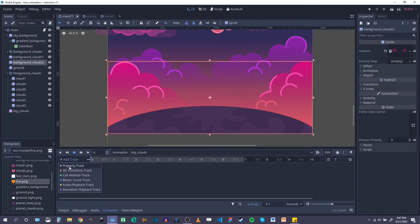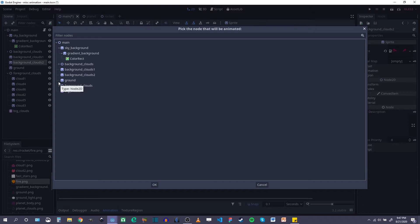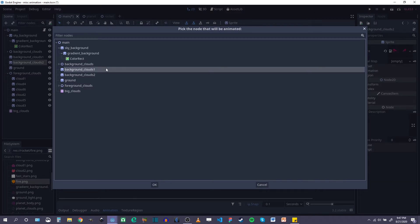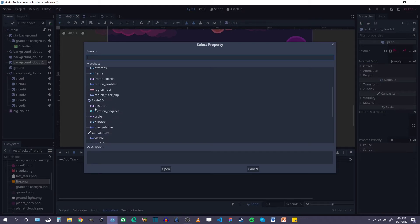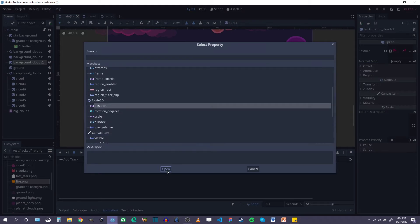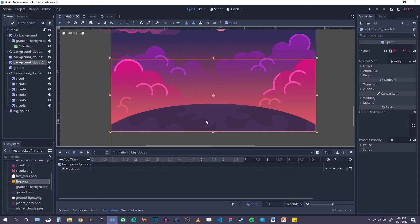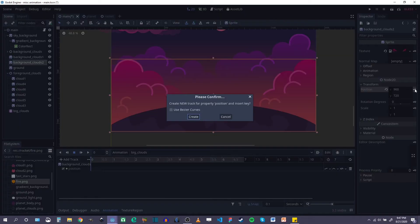So I'm going to add a property track to background clouds one and two. We'll start with number one, click OK, and then I want the position. So the very first thing I want to do is add a keyframe for this start position. Over in the inspector under transform, I'm going to click the keyframe button.